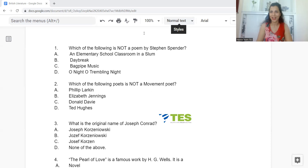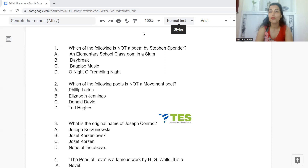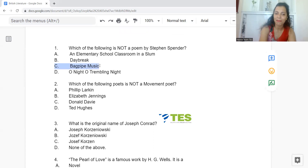Question 1: Which of the following is not a poem by Stephen Spender? Option A: An Elementary School Classroom in a Slum. B: Daybreak. C: Bagpipe Music. Or D: Oh Night, Oh Trembling Night. The answer is Option C, Bagpipe Music — that is not a poem by Stephen Spender.